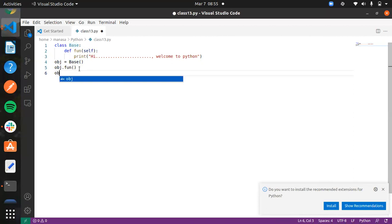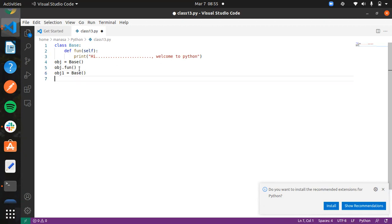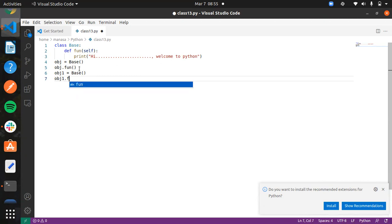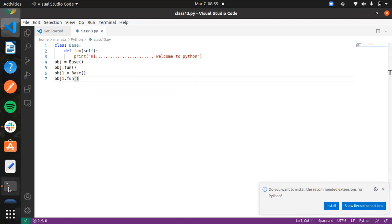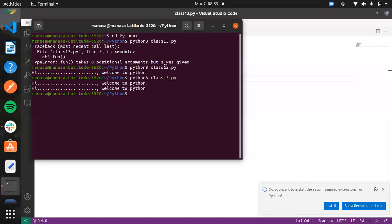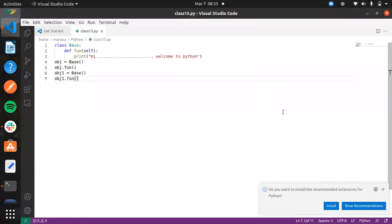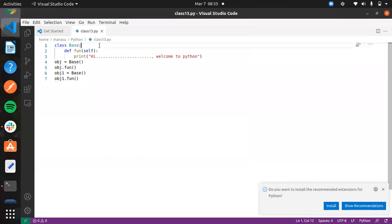You can create multiple objects — for example, obj1 = Base() and then call obj1.fun(). It will print again. For one class, you can create multiple objects, but the object name should be unique. This is how we can create a simple class.